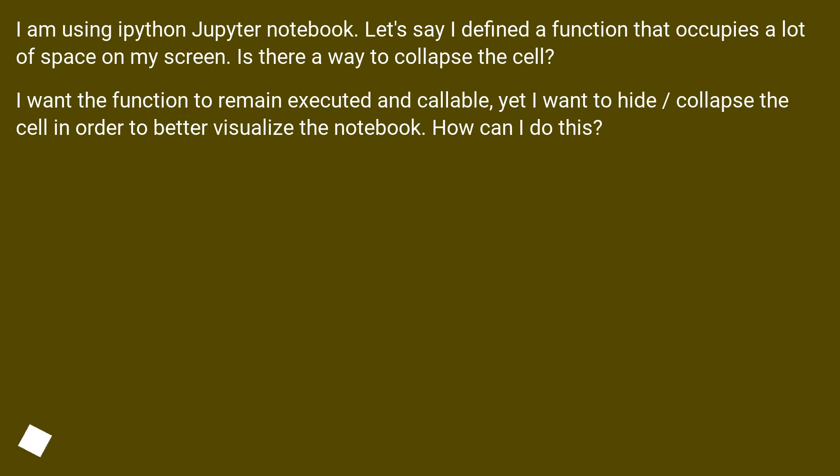I want the function to remain executed and callable, yet I want to hide, collapse the cell in order to better visualize the notebook. How can I do this?